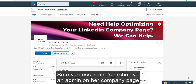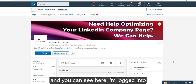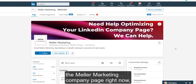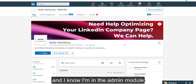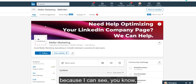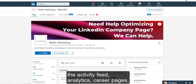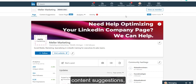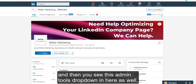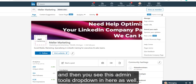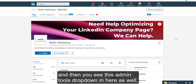My guess is she's probably an admin on her company page. You can see here I'm logged into the Meller Marketing company page right now, and I know I'm in the admin module because I can see a couple different things along the top: the activity feed, analytics, career pages, content suggestions, and then there's this admin tools dropdown in here as well.